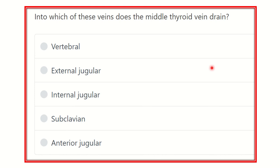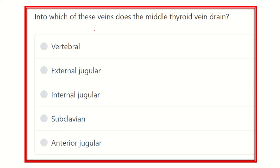Here is the question. For any question, it is mandatory to read carefully. The question is: into which of the veins does the middle thyroid vein drain? It is a direct, very short question, and in this type of question it is very easy to carry better marks. After careful reading, find out the key points.